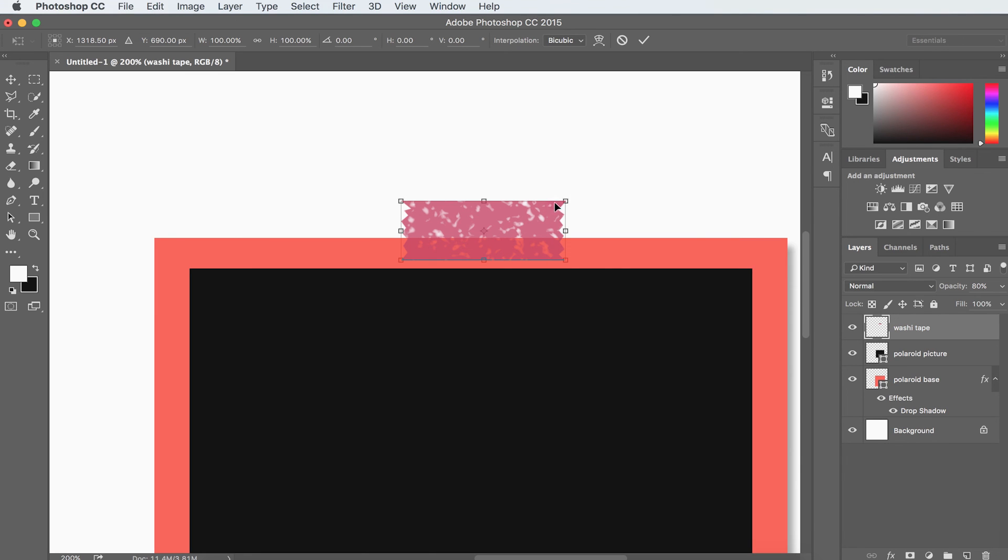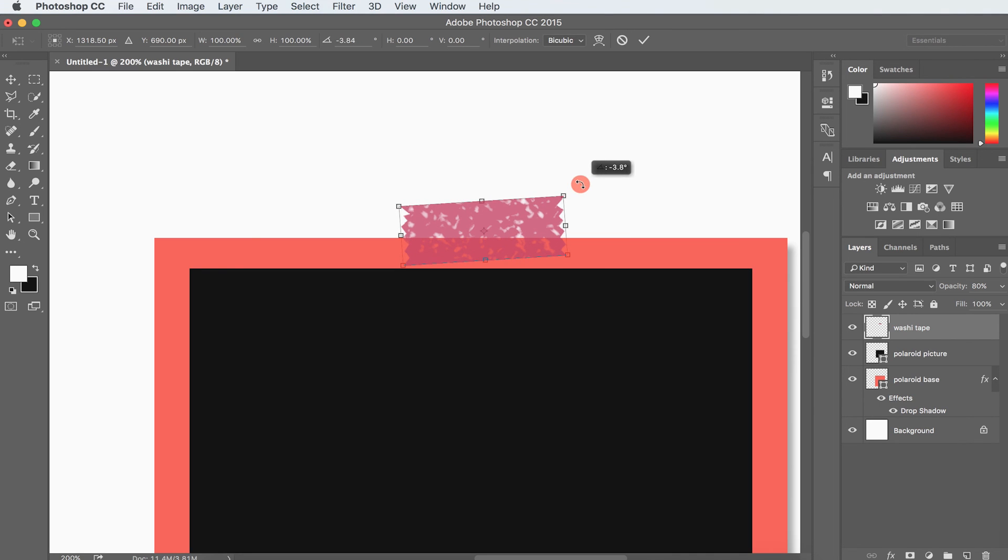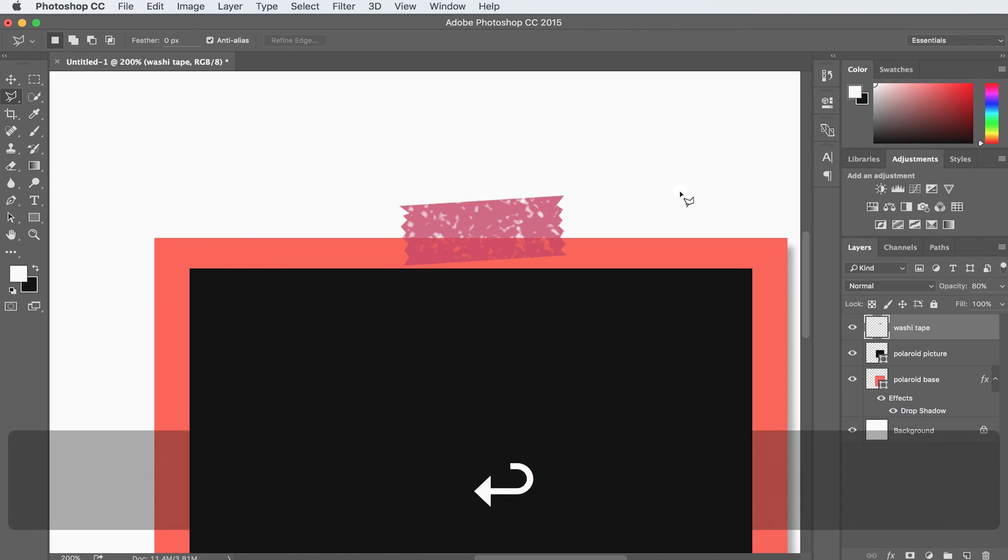So I'm just going to rotate this a little bit. You can see my straight arrow turned into a curved arrow. And all I have to do is click and move it slightly. And that seems a lot more natural. Once I want to commit these changes, all I have to do is hit Enter or Return.